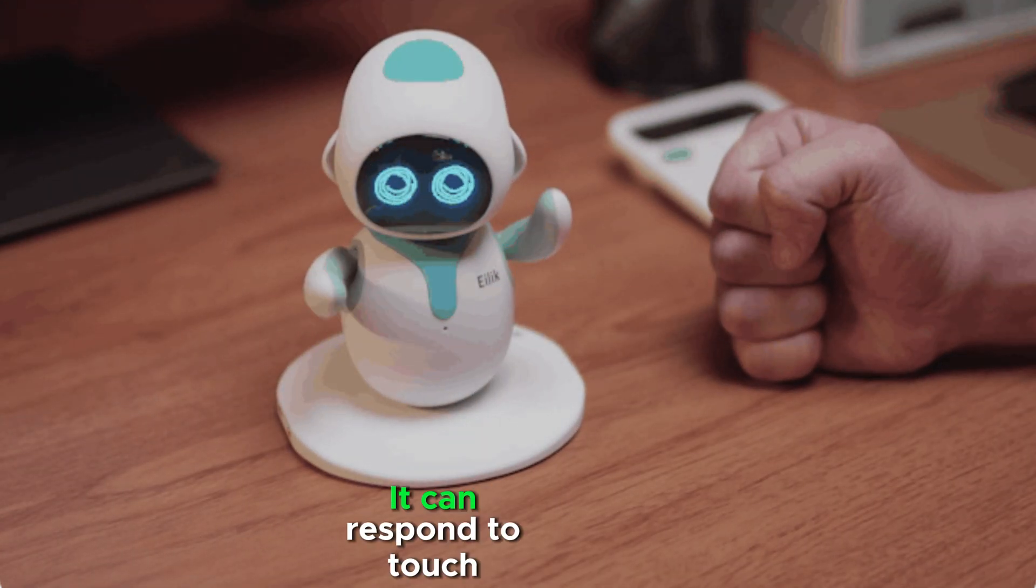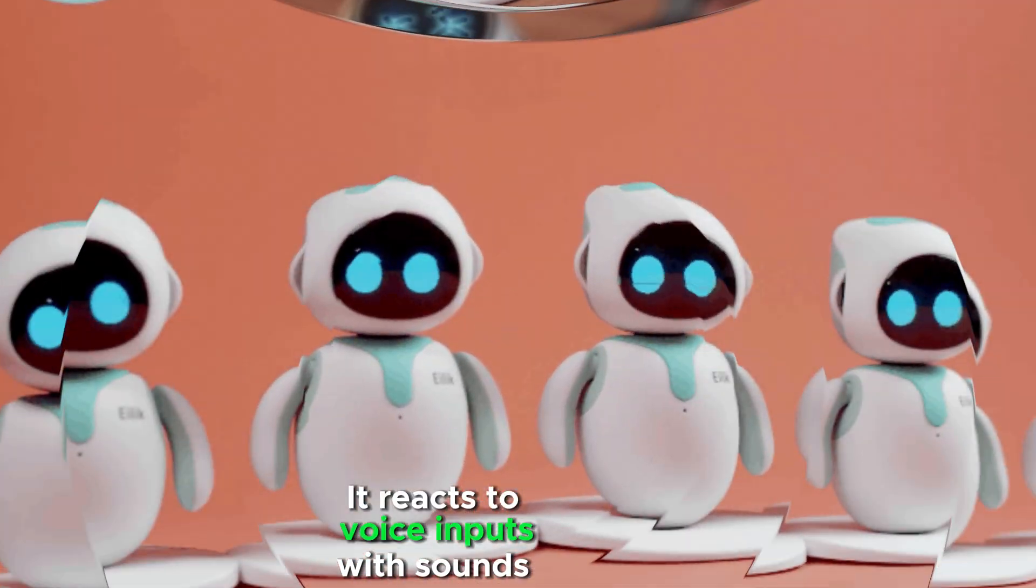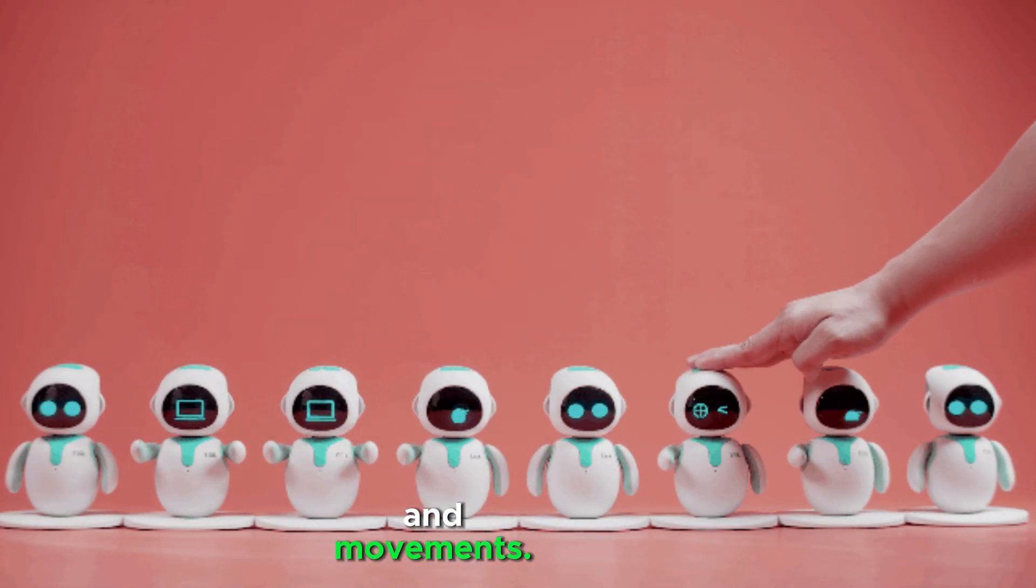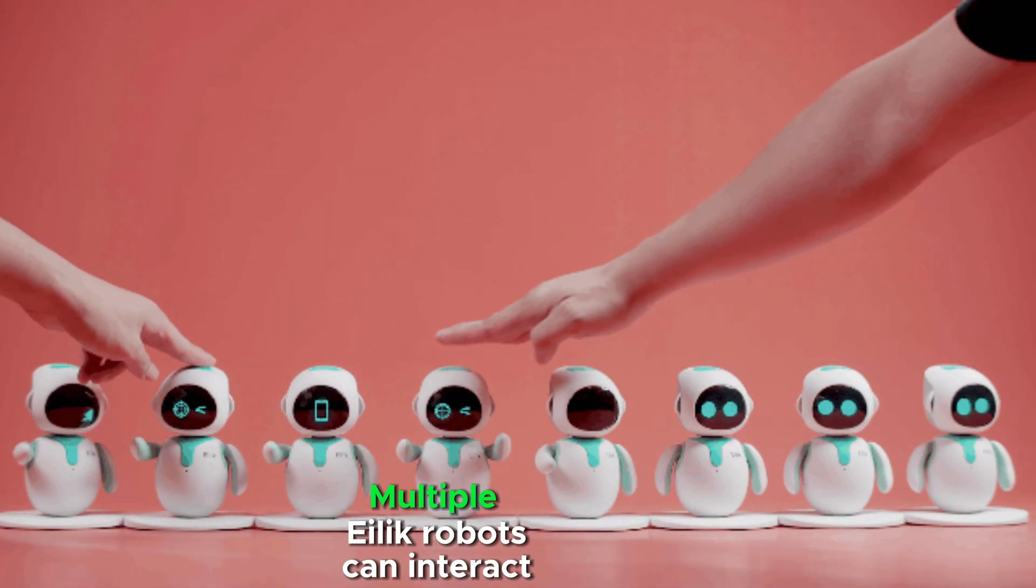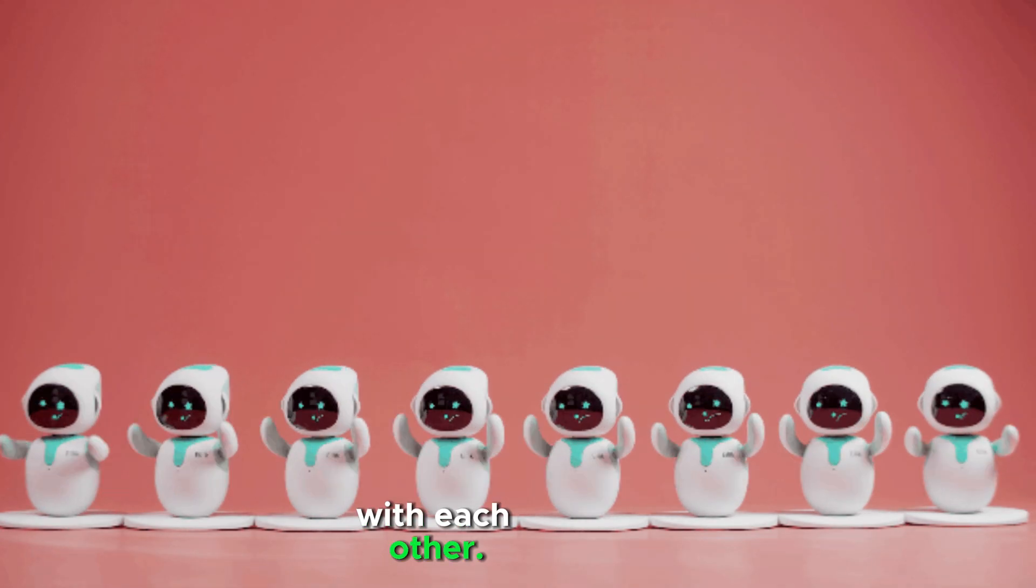It can respond to touching gestures. It reacts to voice inputs with sounds and movements. Multiple Ilik robots can interact with each other.